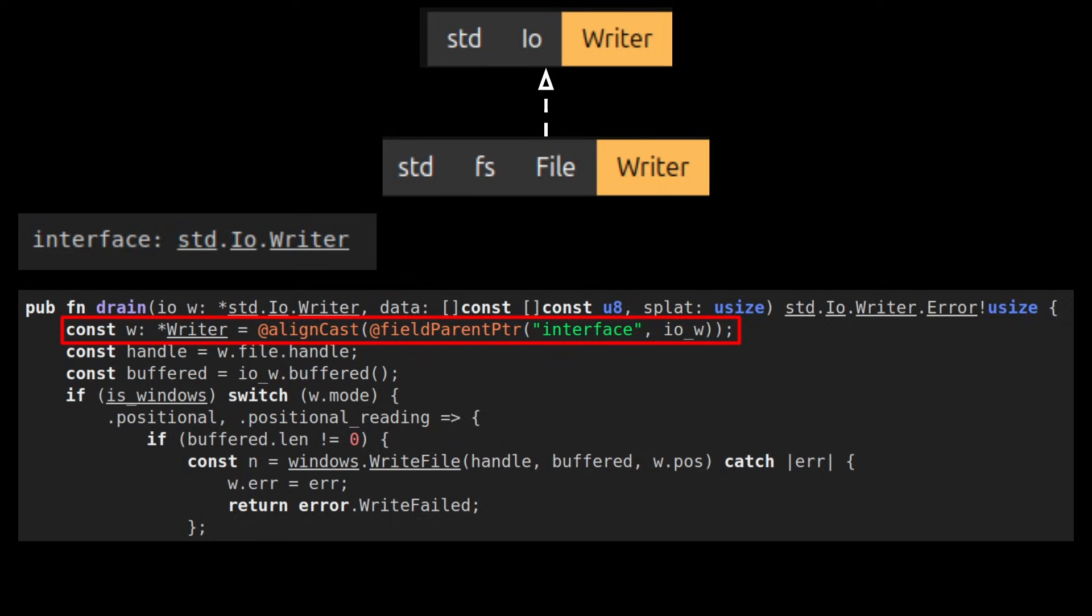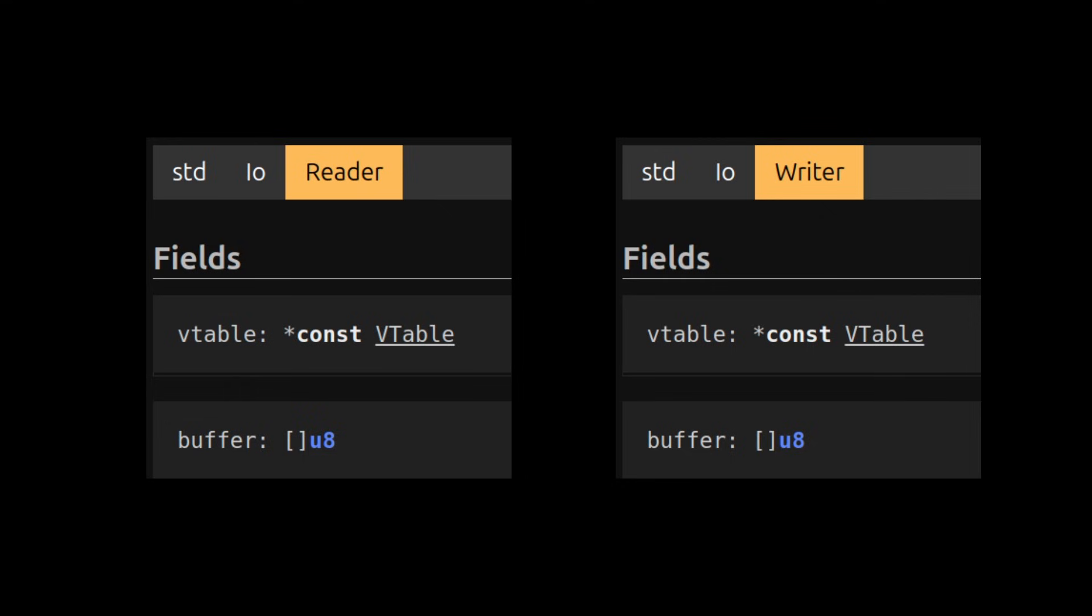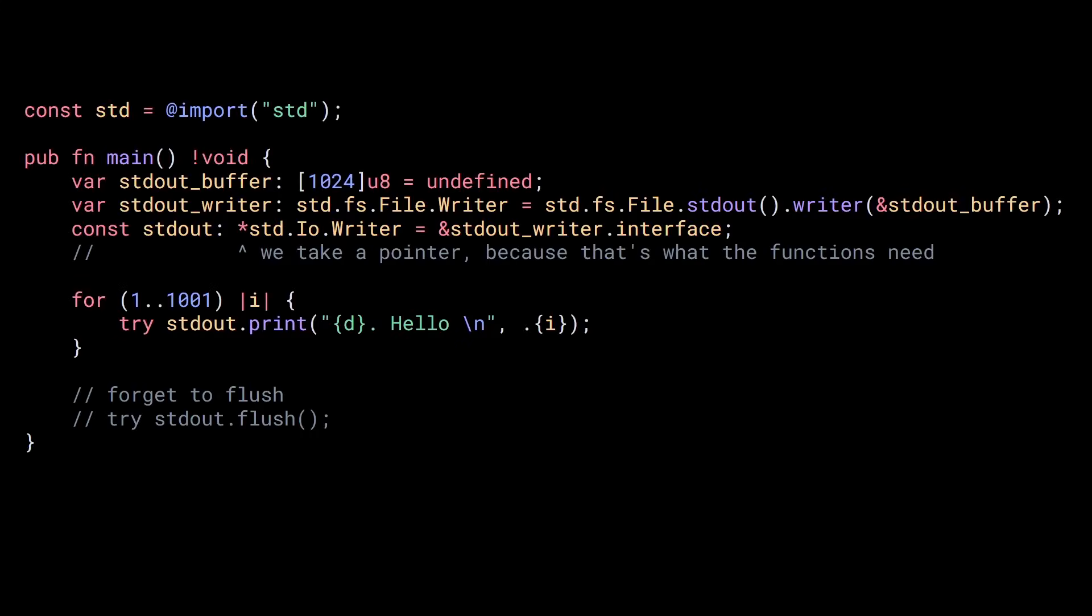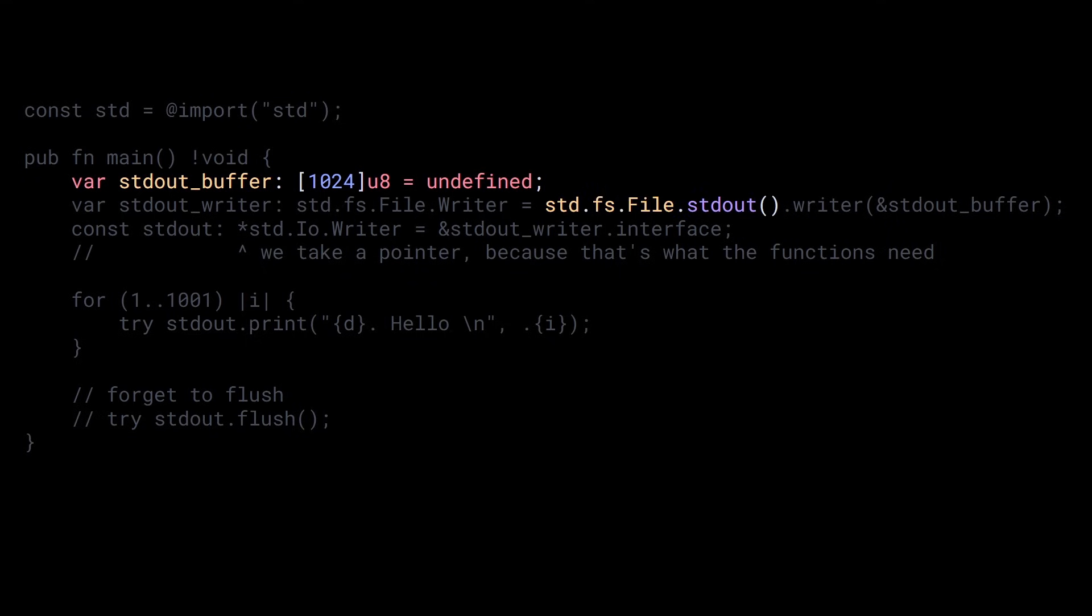For example, if we take a look at STDFS FileWriter, which is an implementation of the STDIO Writer, we can see the field interface of type STDIO Writer and the drain function that takes an IO Writer as a parameter and gets a pointer to a file Writer using addFieldParentPointer. Hope that makes sense. If it doesn't, just watch my video on intrusive interfaces.